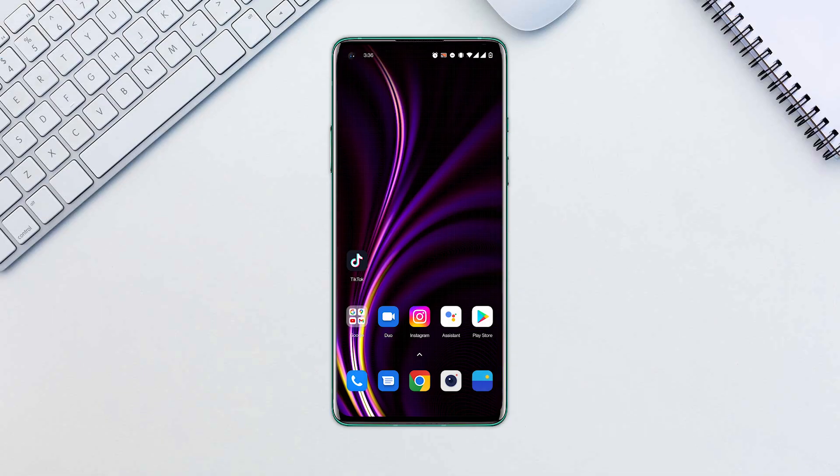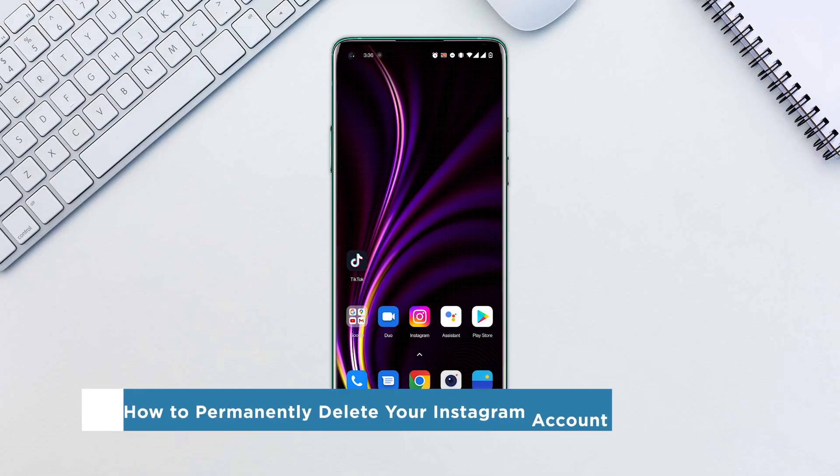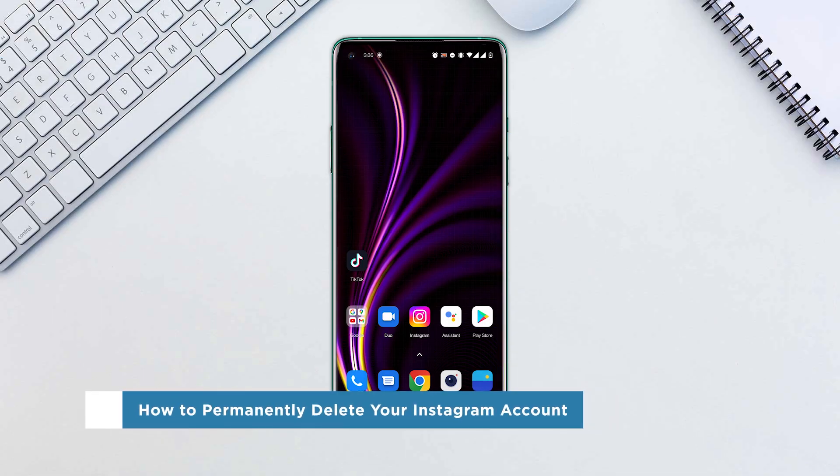Hey everyone, welcome to our channel. In this video, we'll show you how to permanently delete your Instagram account.